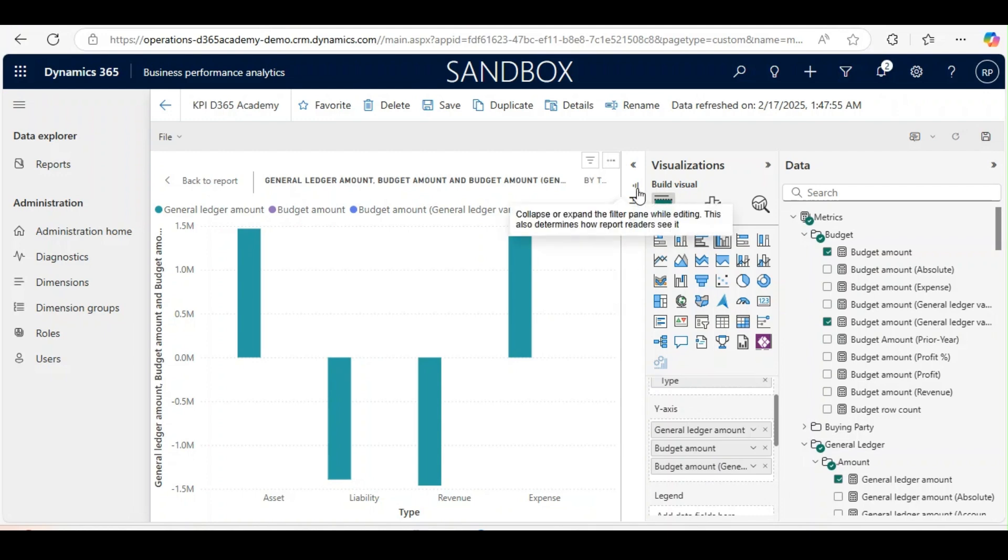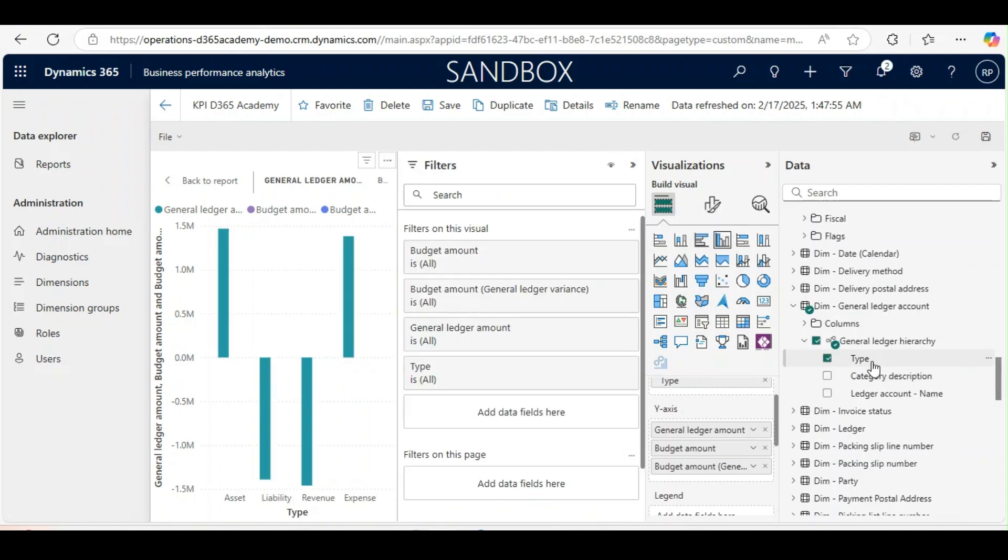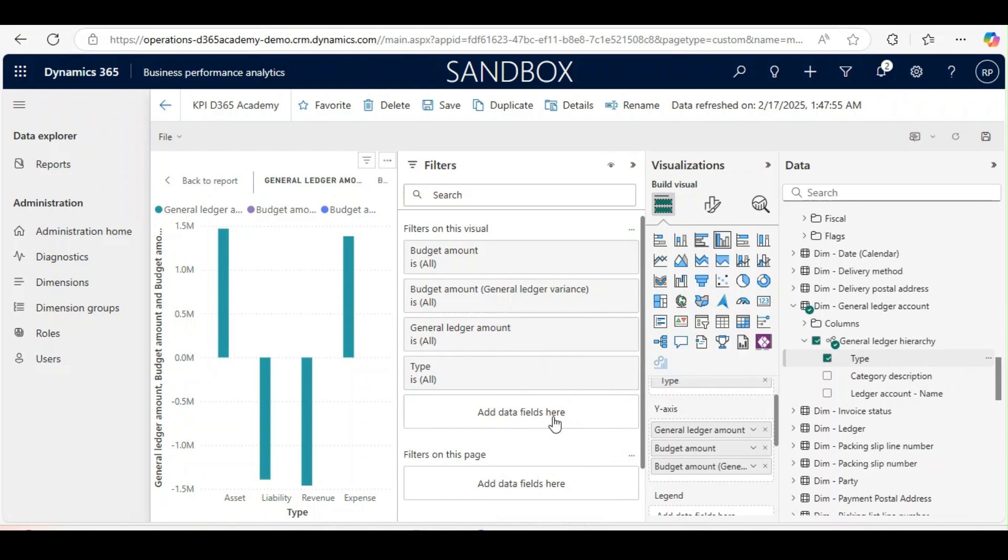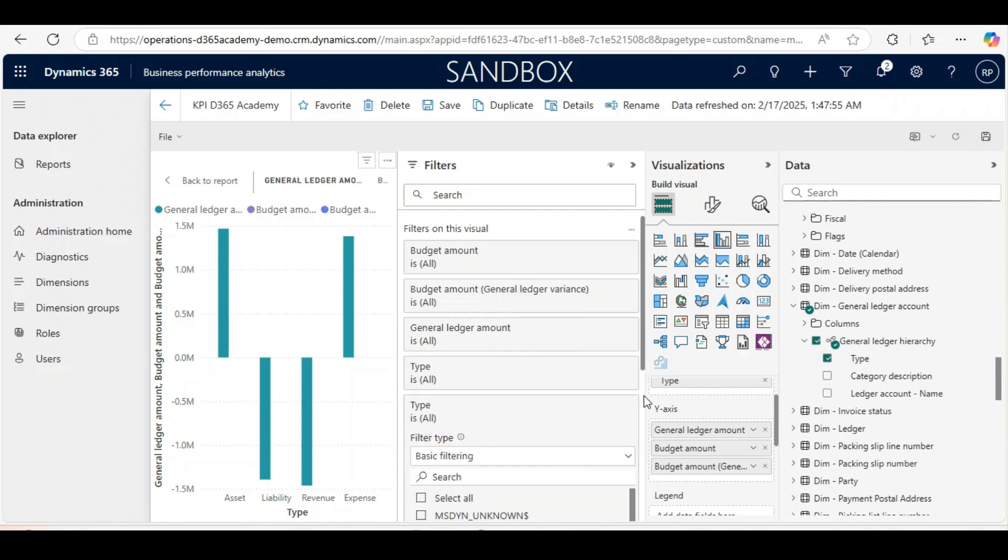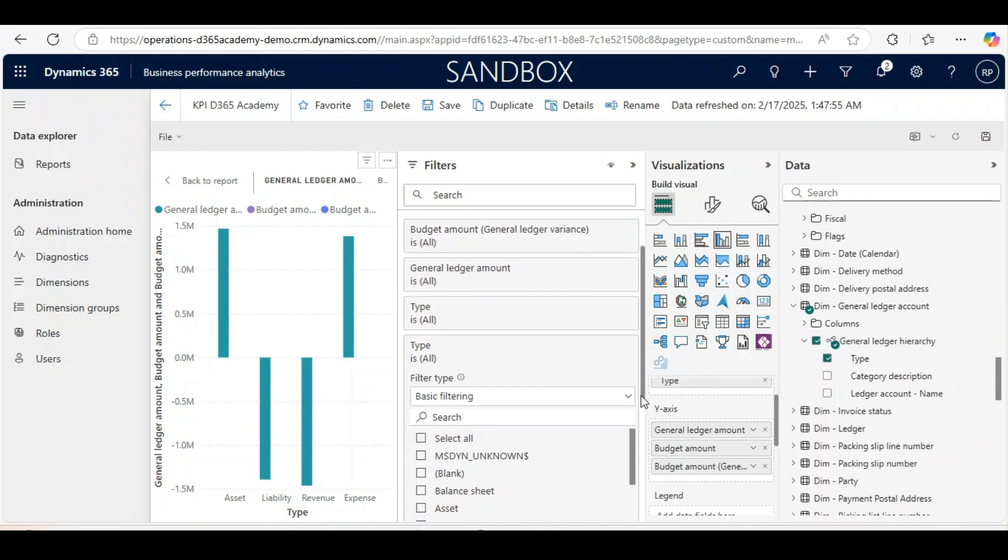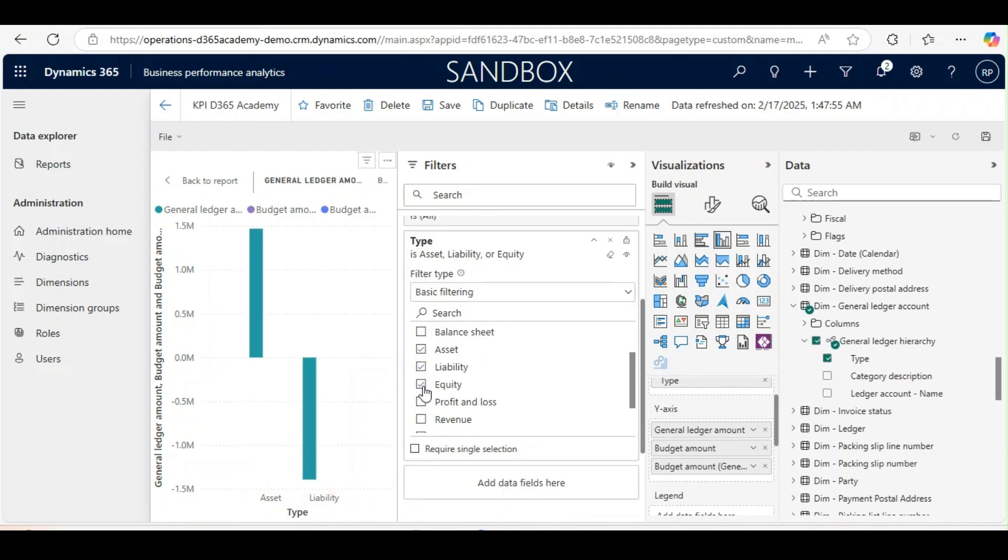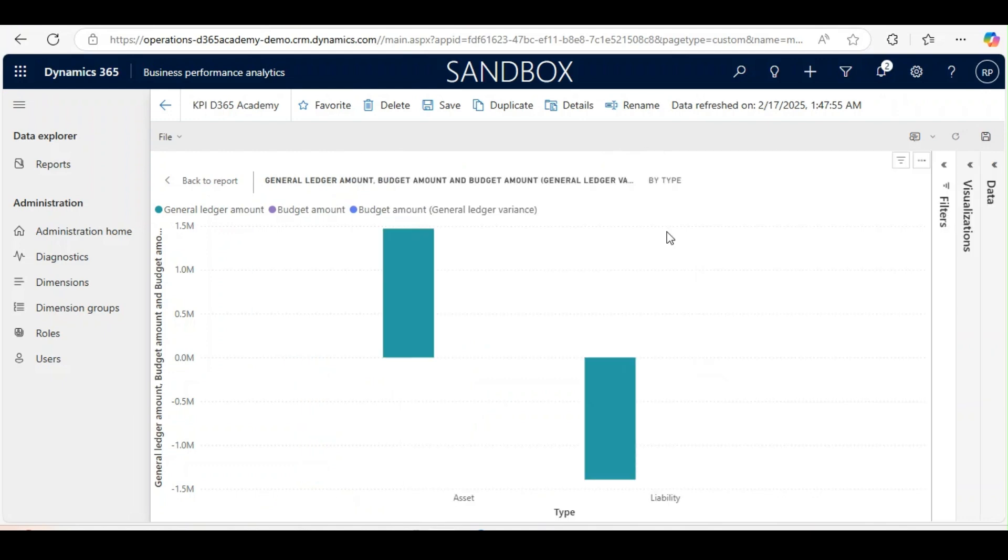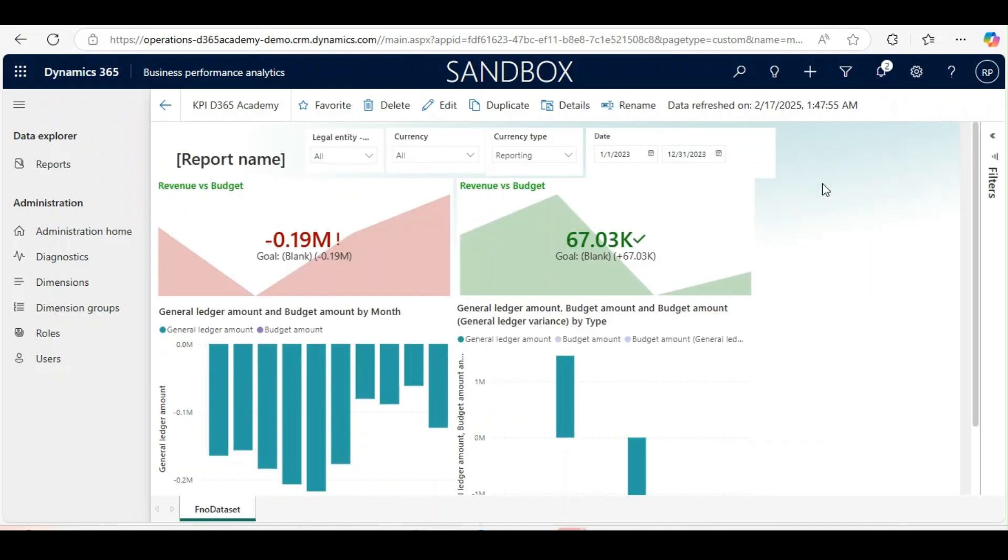Now in the filter we will use the main account type from the general ledger hierarchy dimension. In the filter we will use equity, liability and asset. You can use as per your own. Now this one is also created.